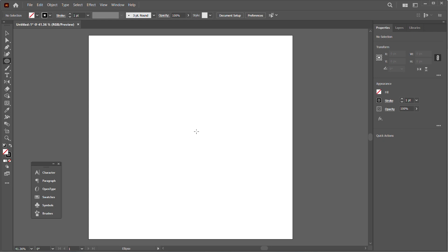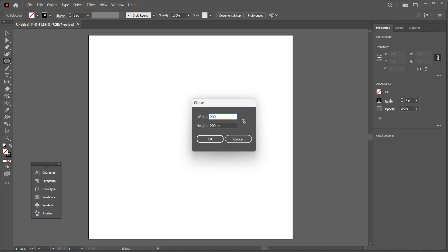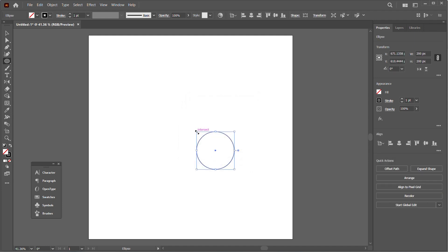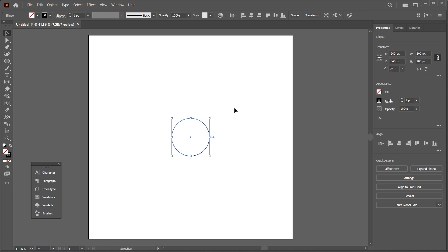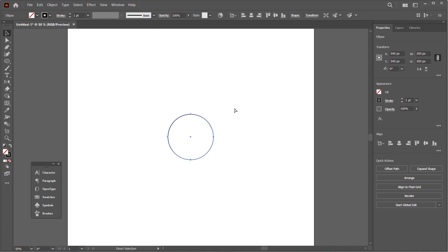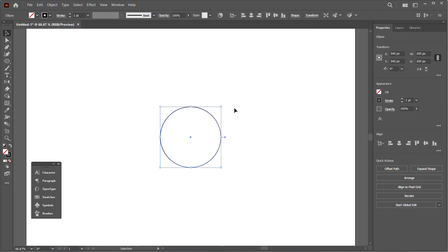You can also get that by clicking L on your keyboard, and just click to make an ellipse of 200 by 200 pixels. I'll line that up in the center, zoom in, and select it.